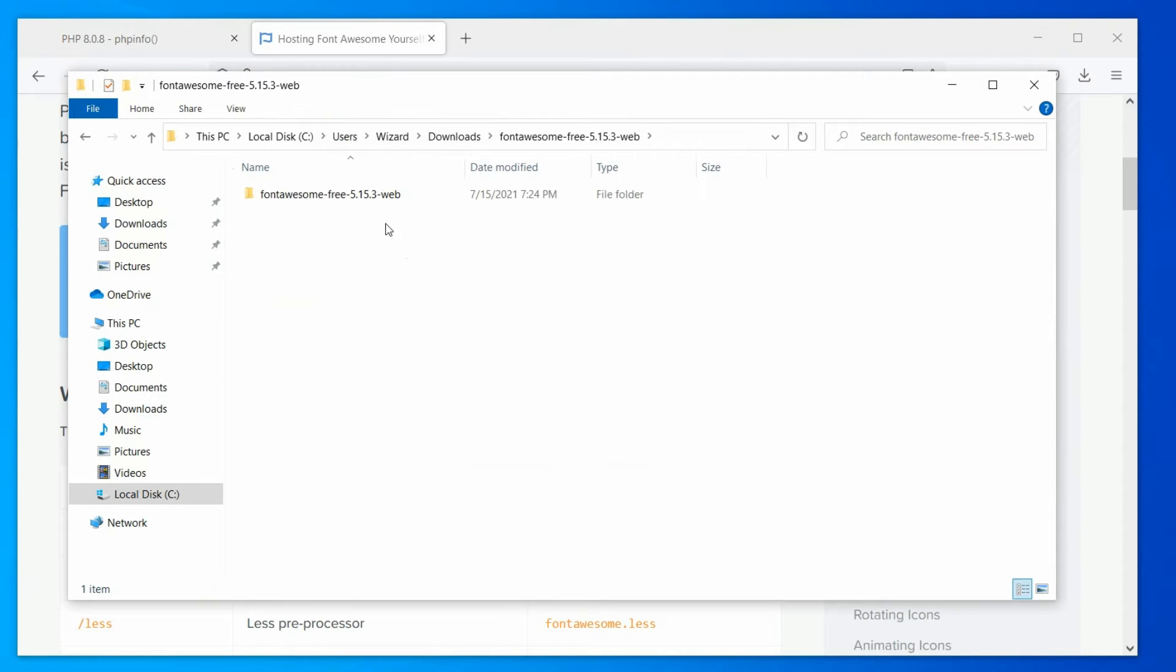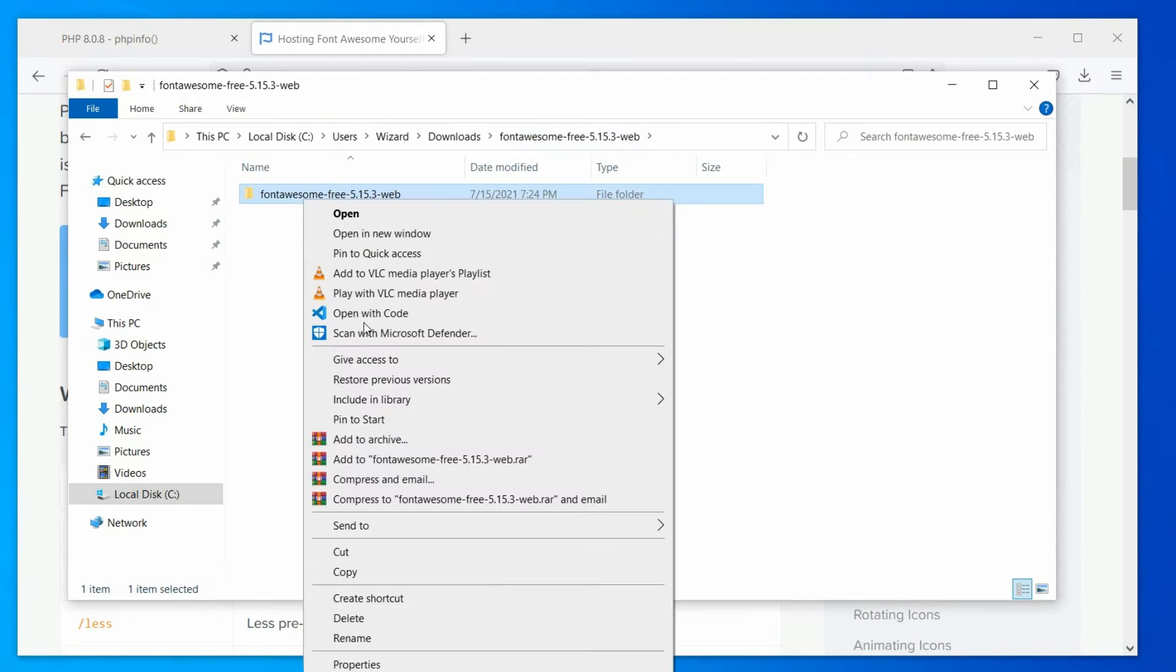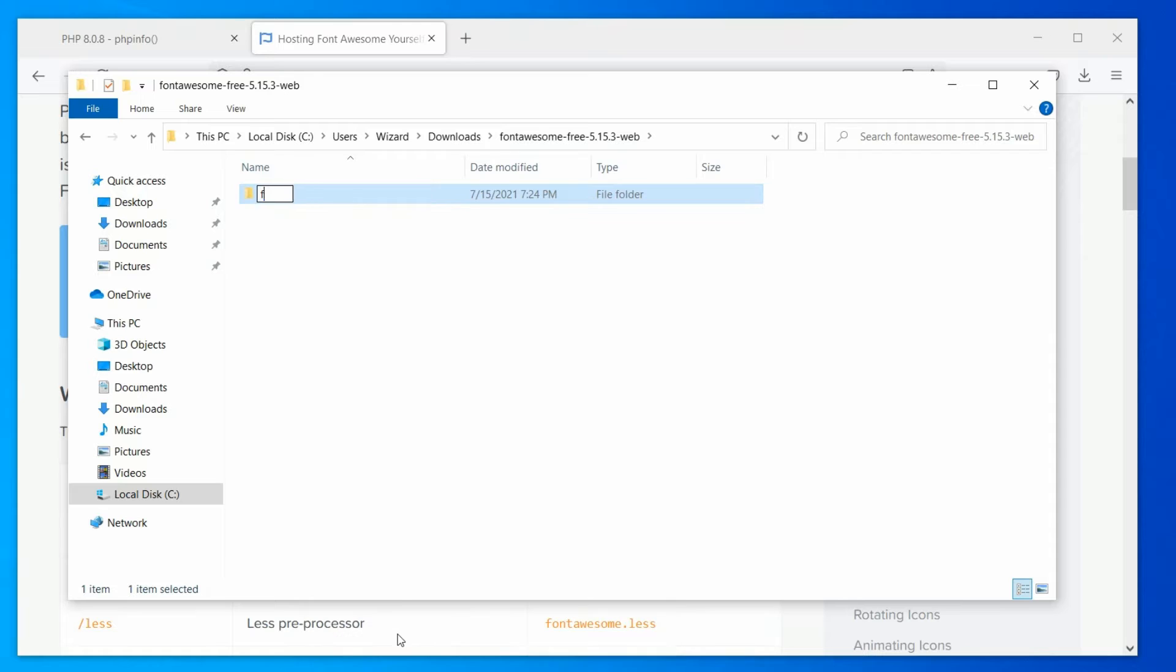Open the extracted folder and you will find a subfolder with the same name. Make sure this directory contains our files. Now, rename the folder to Font Awesome and move it to our plugins directory.